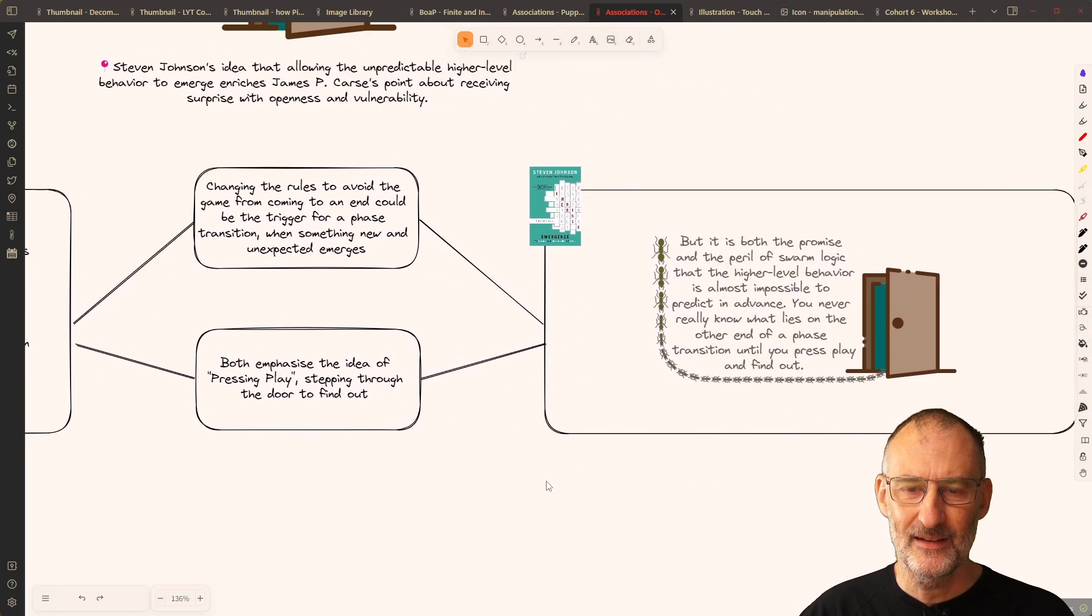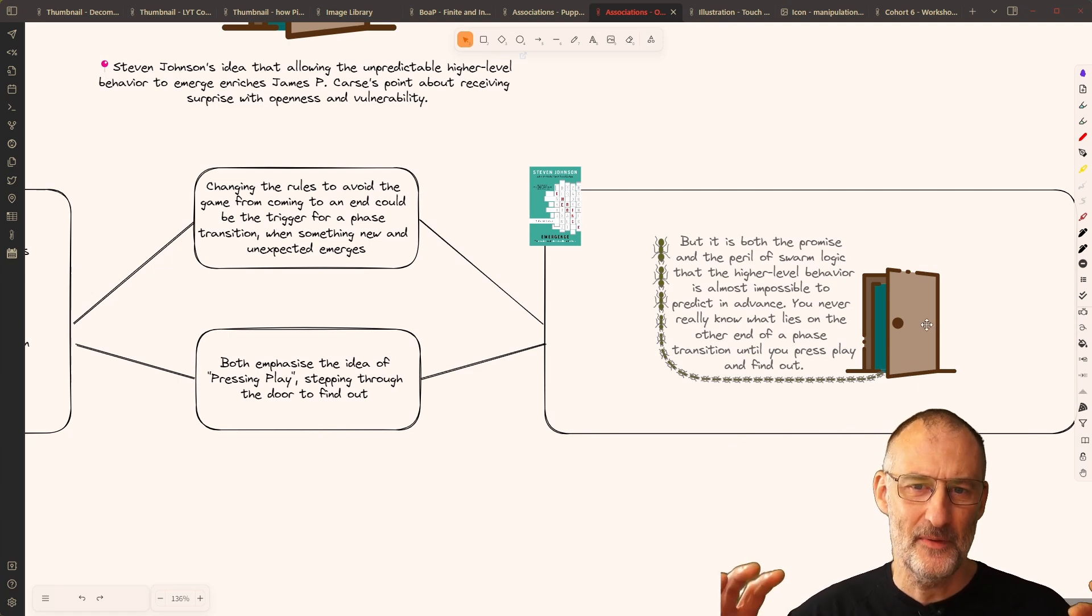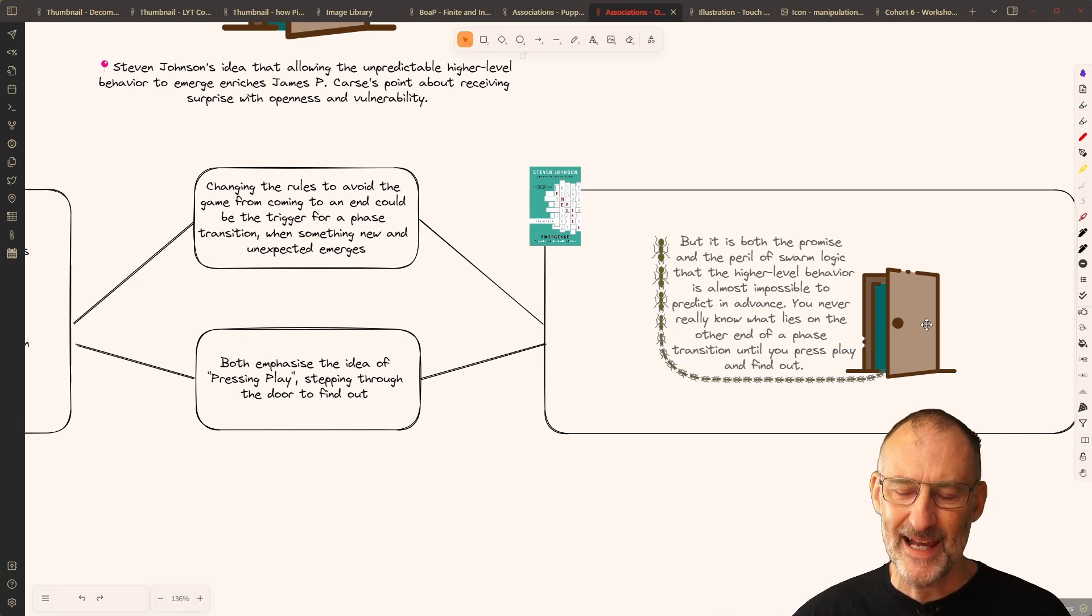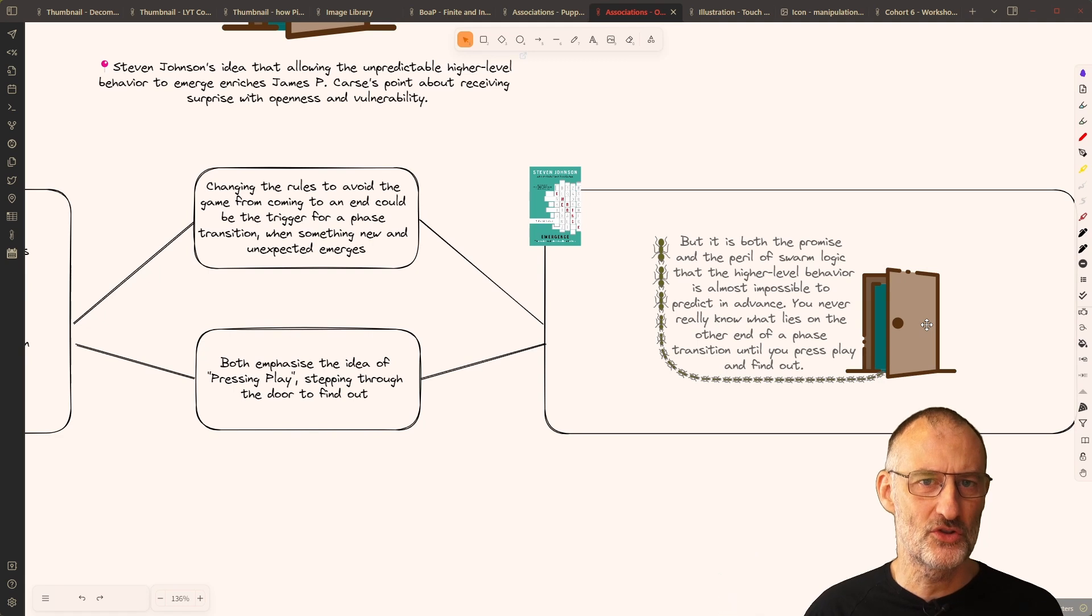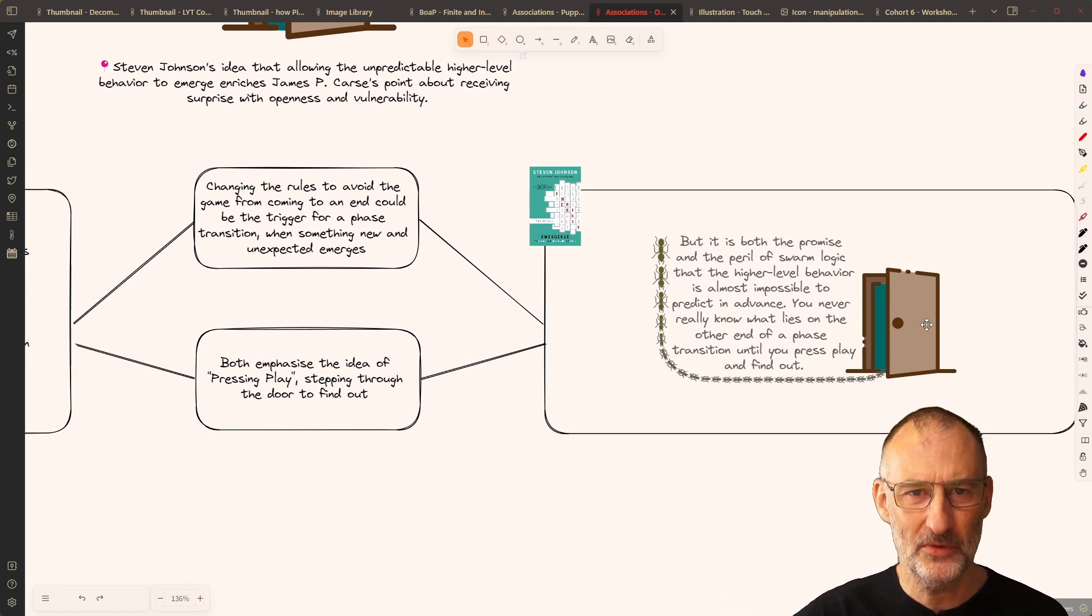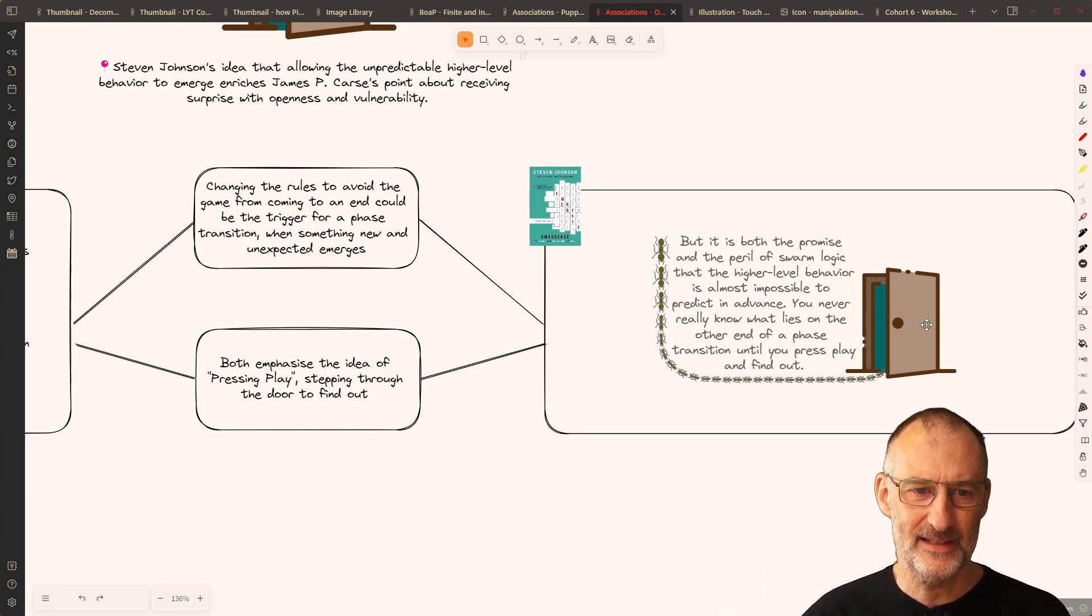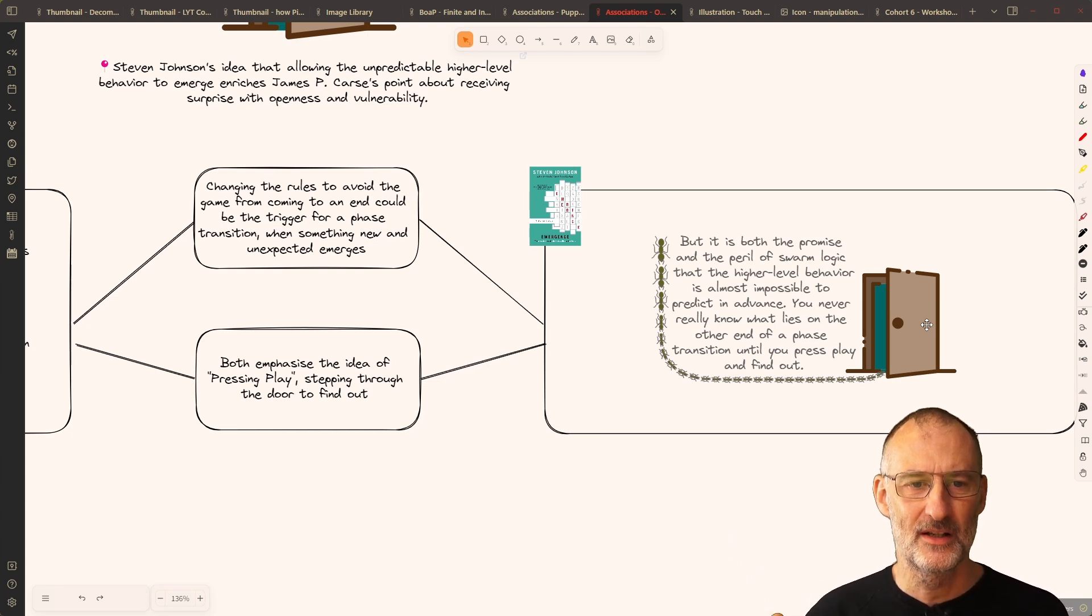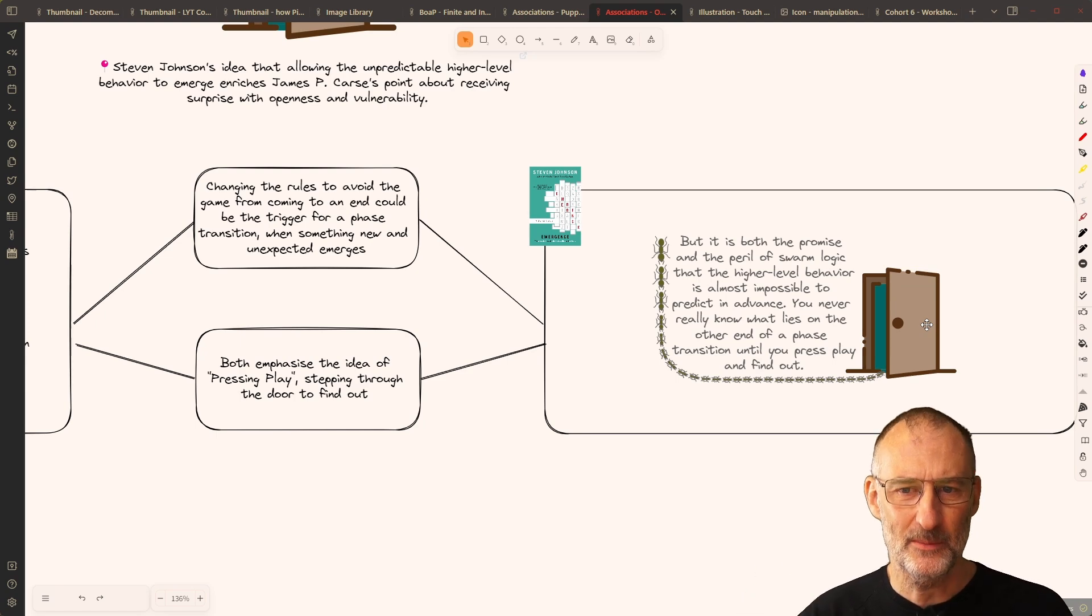And my book on a page summary about emergence finishes with this door, where Stephen Johnson highlights this idea that allowing an emergent system to emerge, you never know, it's very hard to predict what's going to happen. There's almost like this phase transition when the system reaches a new level of operation, and through that, something new emerges.